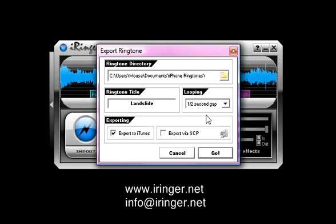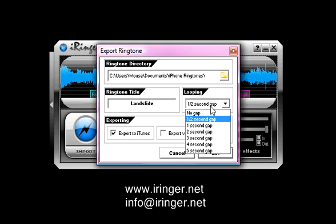Looping is set to a half-second gap. This means that when the ringtone is finished playing, it will pause for a half-second and then start playing again. You can set this to have absolutely no gap to having a five-second gap. No gap means that when the ring is finished playing, it'll just start right back up again.